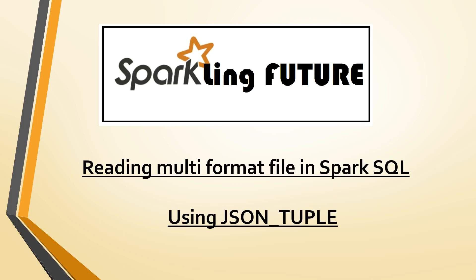Hello friends, I am Sravana Lakshmi Pisupati and welcome to my channel Sparkling Future. Today we will discuss how to deal with a multi-source formatted file. Before starting with today's topic, I request all of you to subscribe to my channel and provide your feedback in the comment section. Thank you.